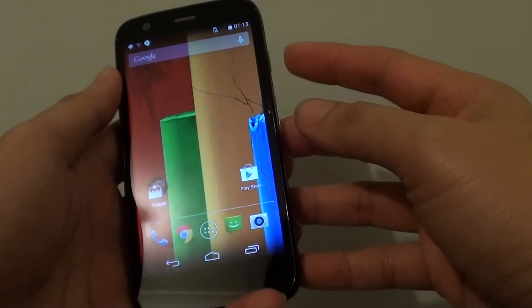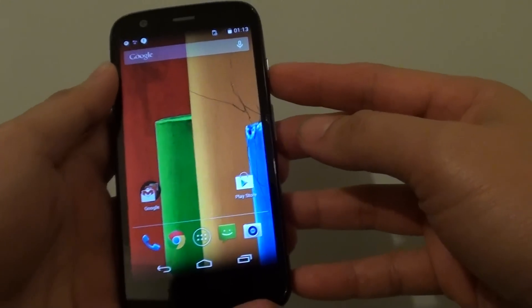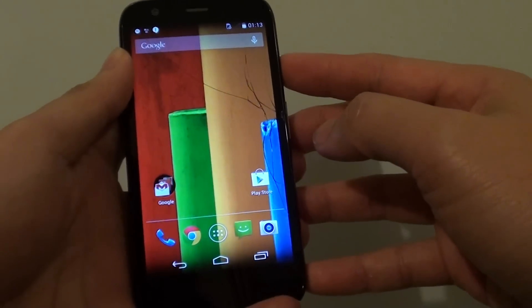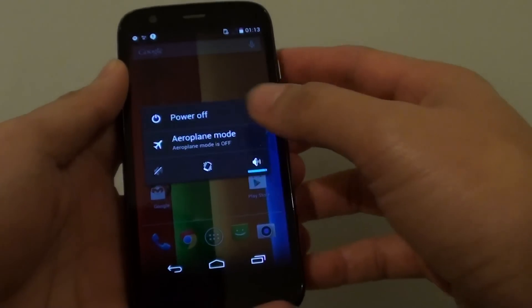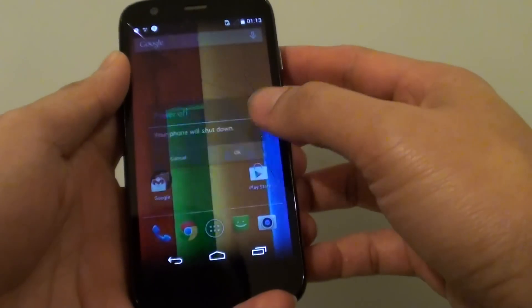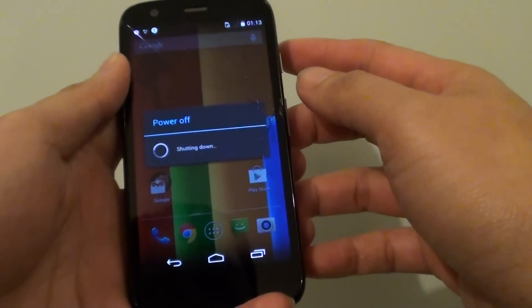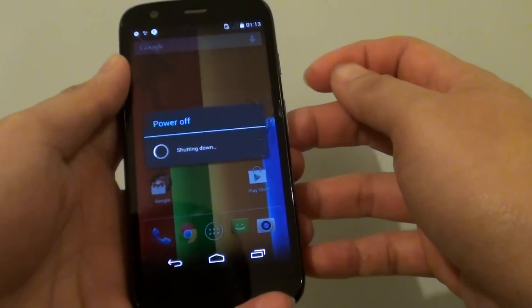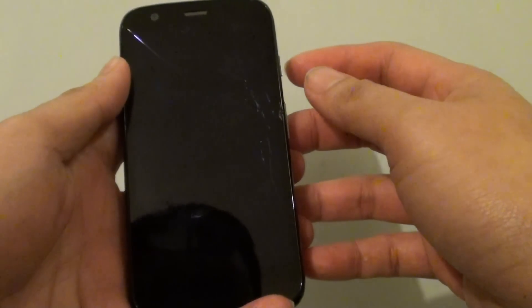First, you need to switch off the phone. So press and hold the power button, choose power off, type in OK to confirm. Now the phone is switching off.